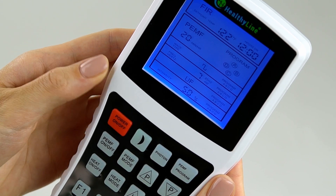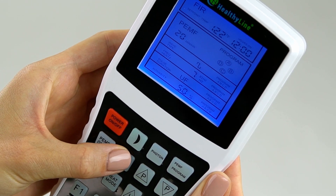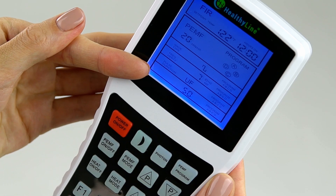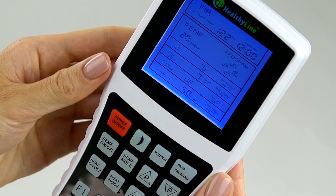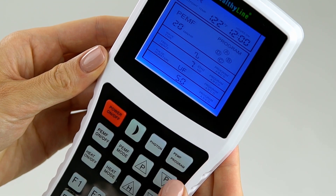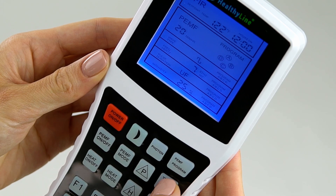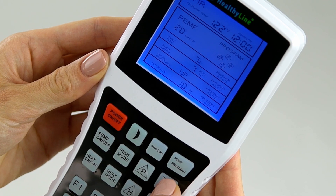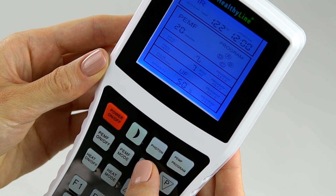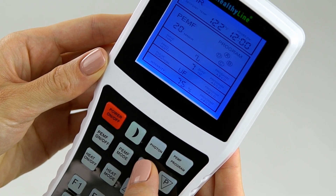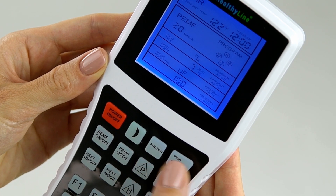Press the PEMF mode button again. Intensity will flash. Use the up and down arrow buttons to increase or decrease the desired PEMF intensity: 10%, 25%, 50%, 75%, or 100%.